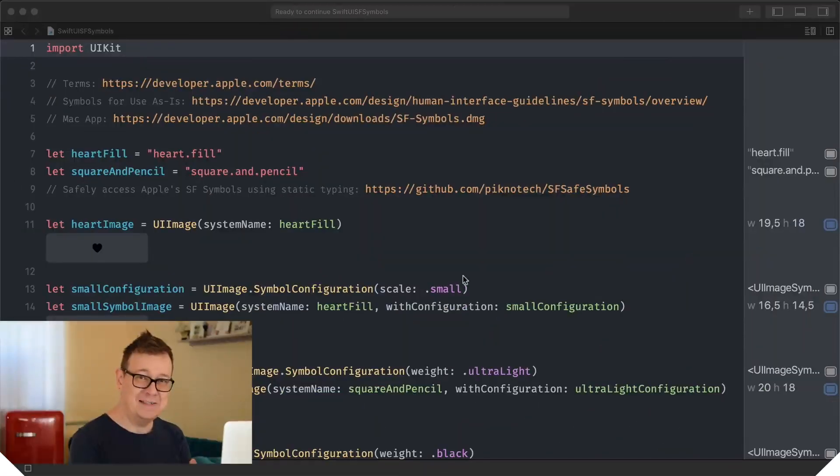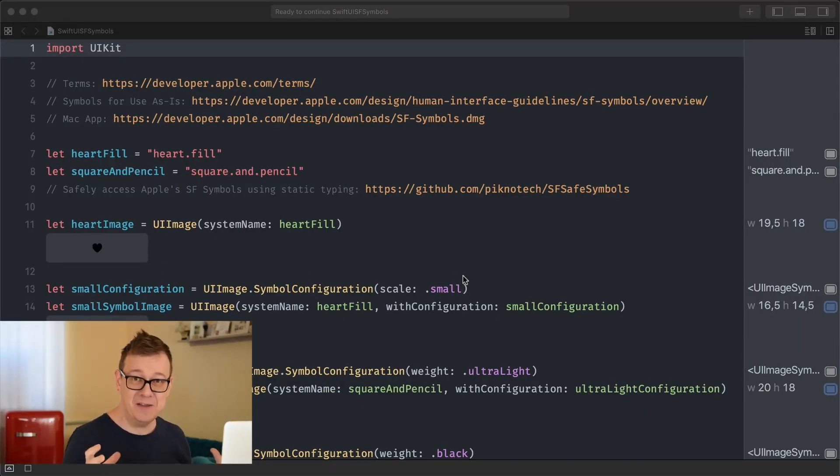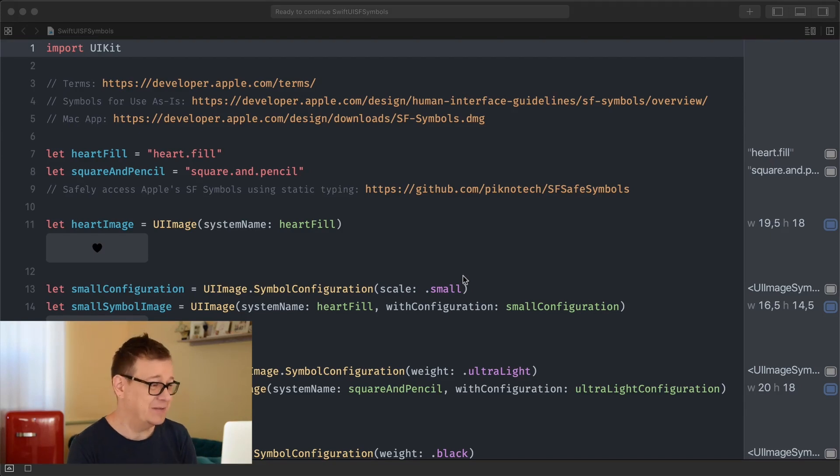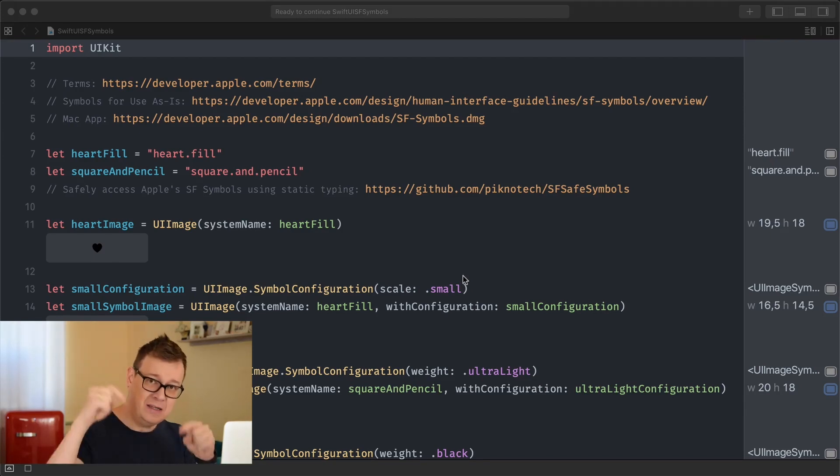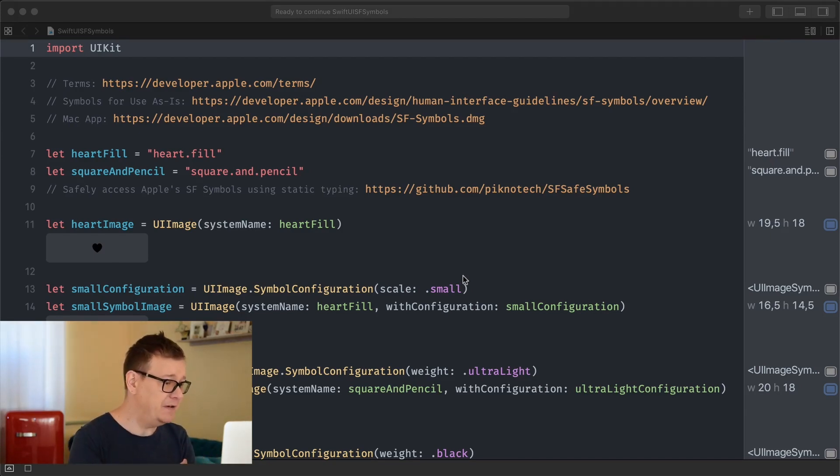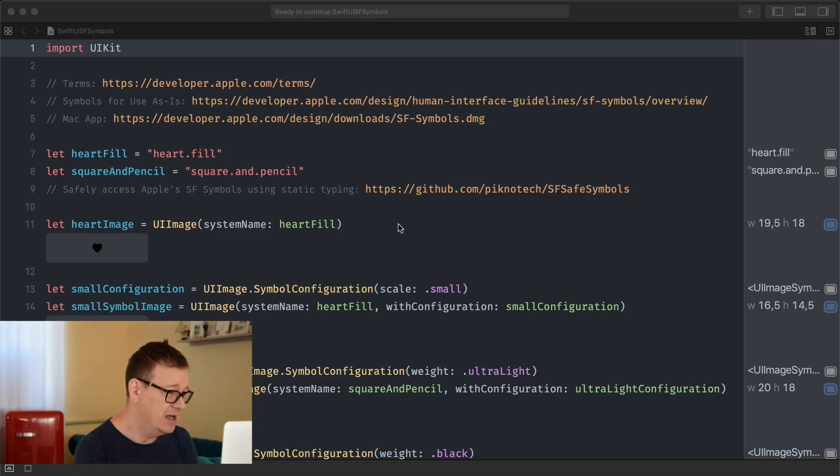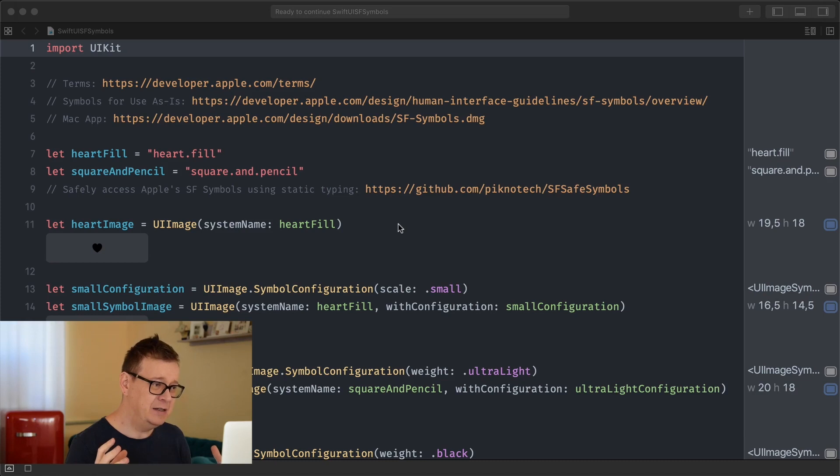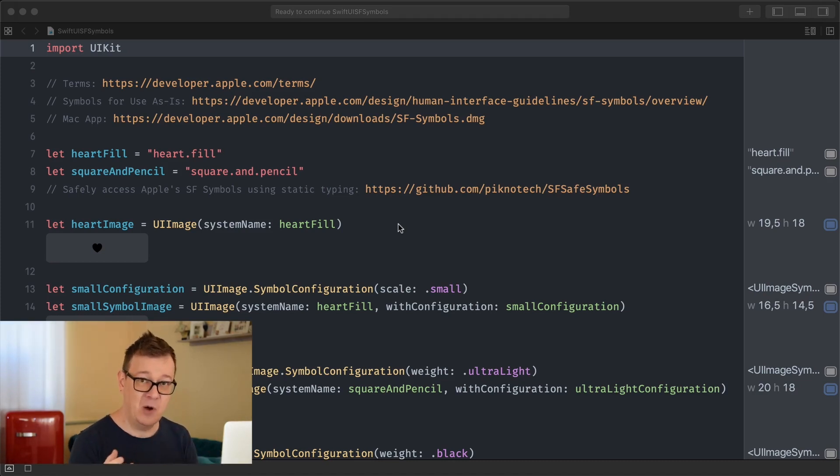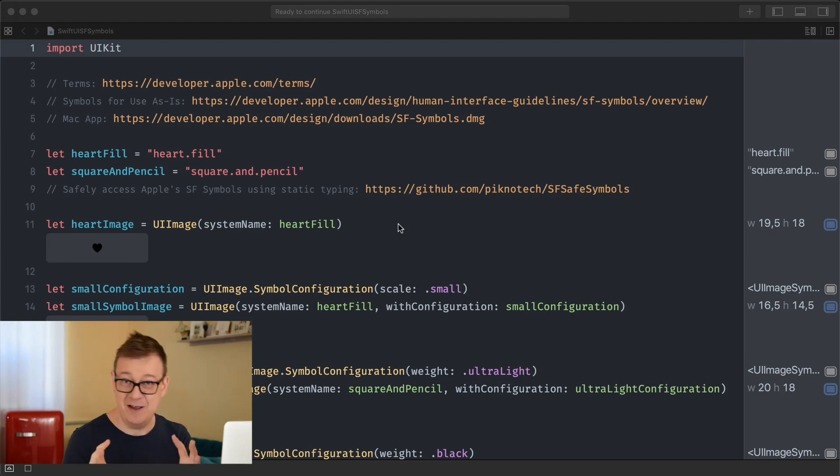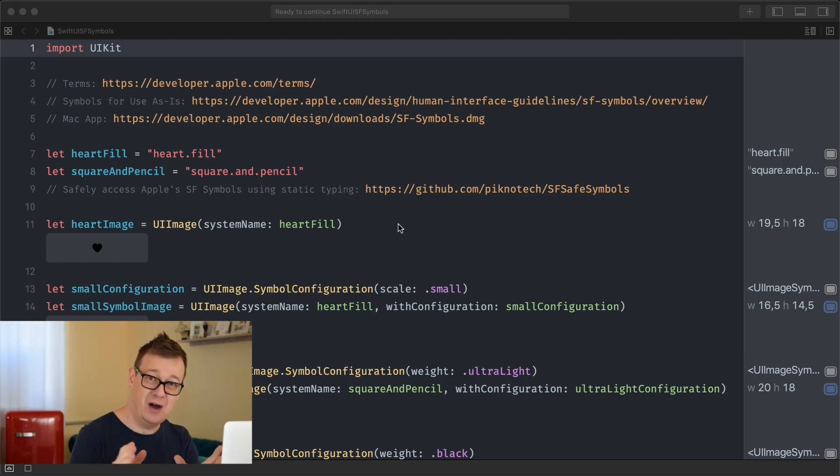So let's dive into the code and learn everything about SF symbols. If you click the link down below in the description, you'll find this awesome playground file and it basically lays out how you can manage SF symbols in UIKit. But today we're going to talk about SwiftUI too.